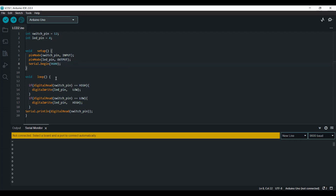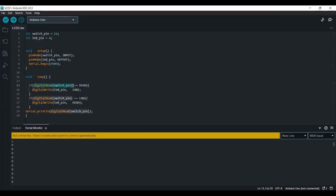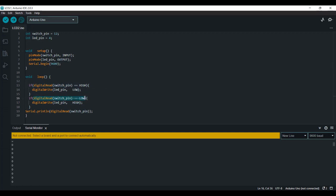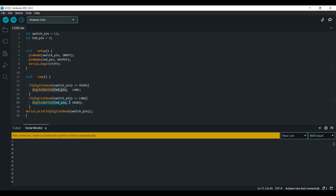And when you come down here in the loop, if the digital signal coming out of the switch is high, which means if it's one, then we want the LED to be off.